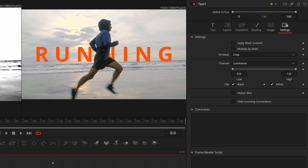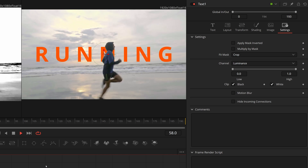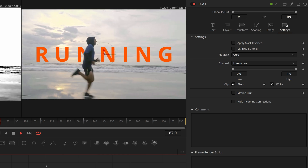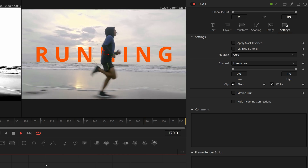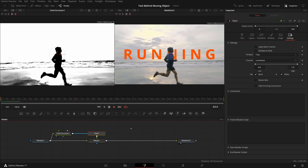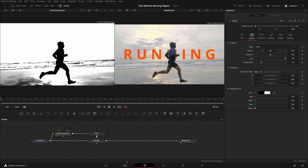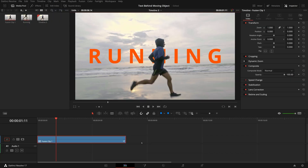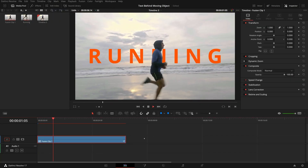The running title is now showing underneath as a background. In just a few minutes, we created a title behind a moving object. This technique works best for footage with good contrast between background and foreground objects, but may not work with others.